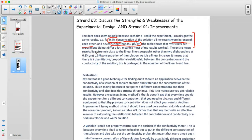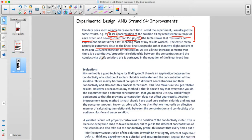They talk about how close the points are to the line of best fit, implying the line is fairly accurate to the data points. They pointed out some particular outliers, so they've really ticked a lot of the boxes. They've also previously discussed that their trend matches the expected scientific outcome, showing that their data is pretty accurate.